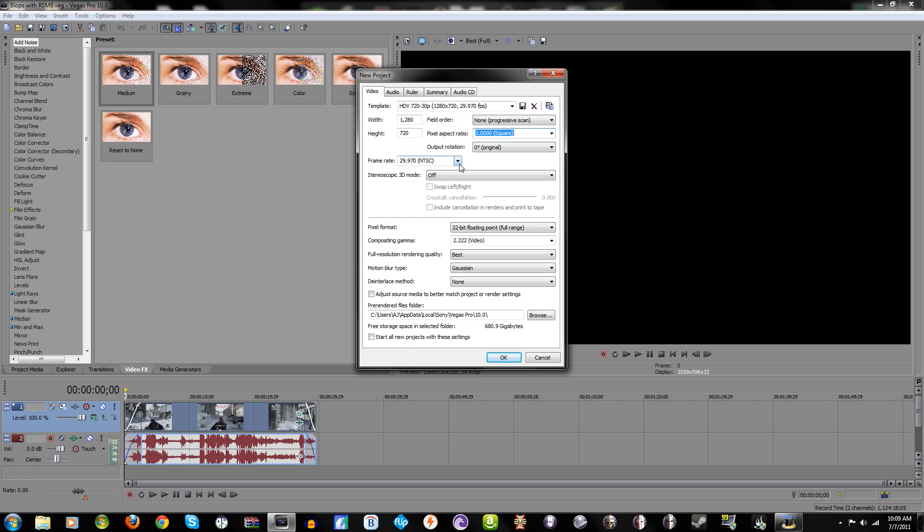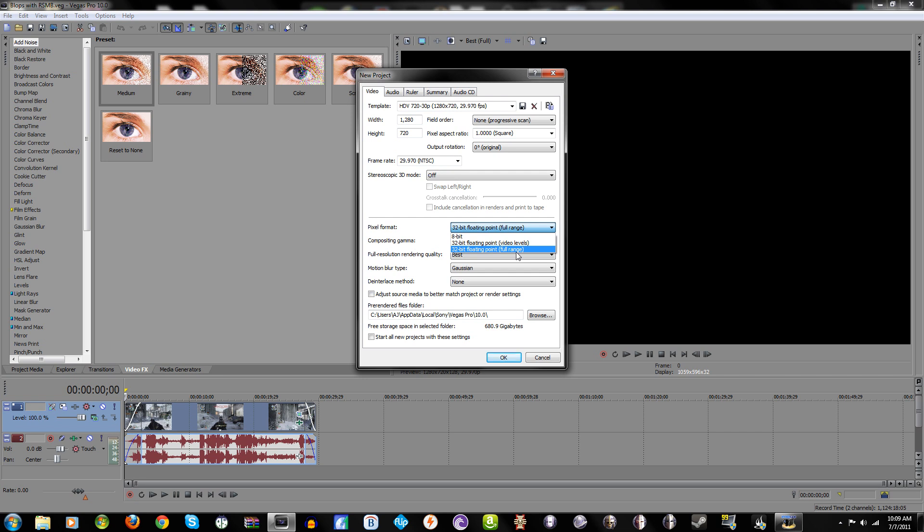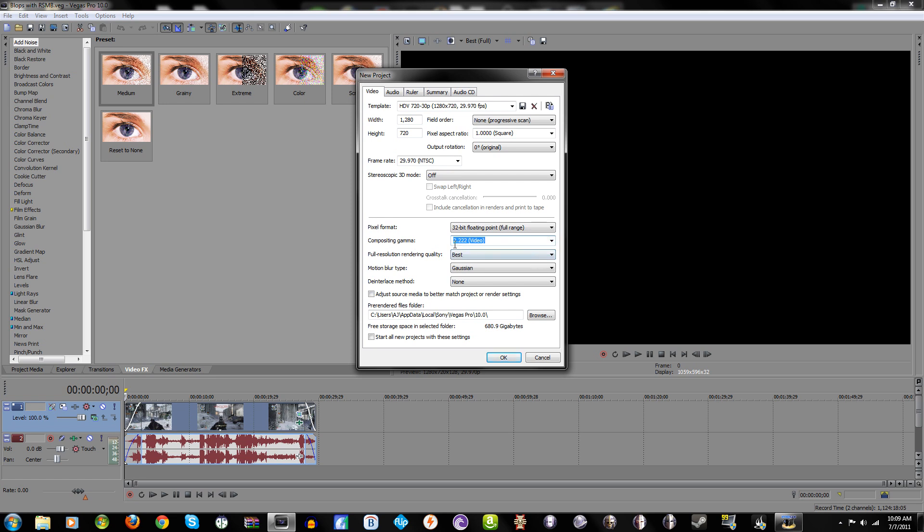Frame rate at 29.97. Pixel format: any one of these really, but I like to use 32-bit floating point full range because it just looks a little bit better. Compositing gamma: it doesn't matter, 2.2 or 2.222 whatever. I really can't notice a difference, I'm just superstitious so I use that.